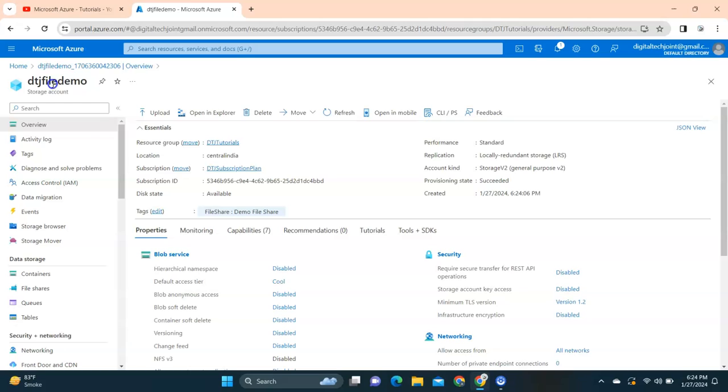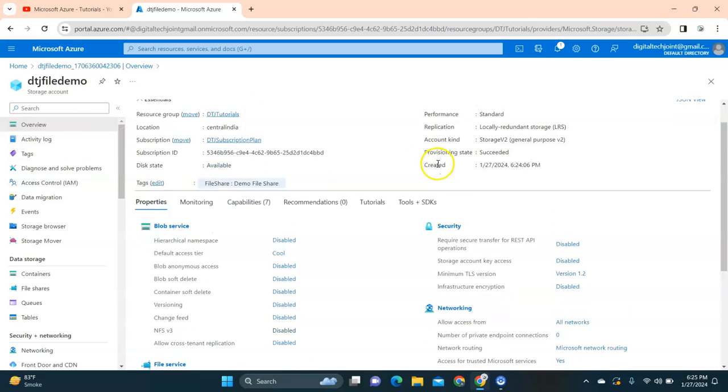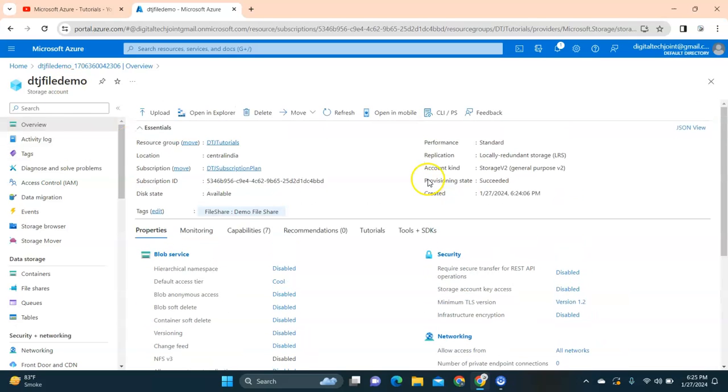Let's click on go to resource. Here you can see Digital Tech File Demo has been created. This is basically my storage account.